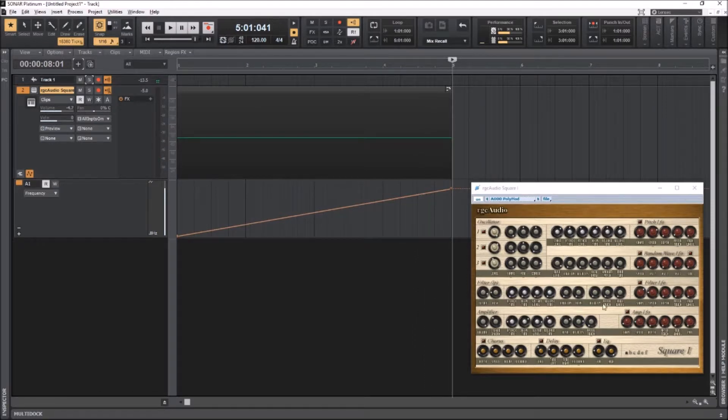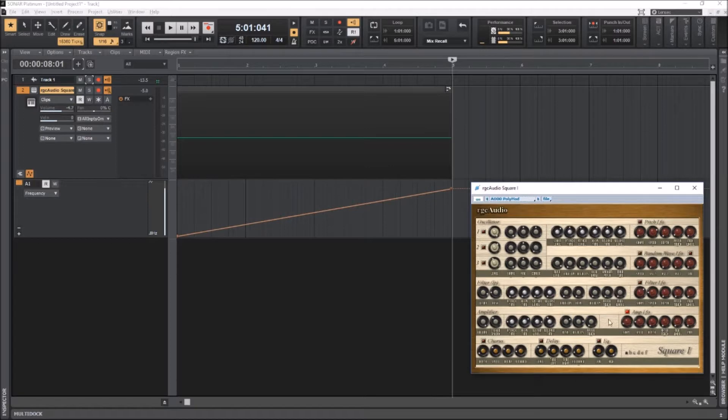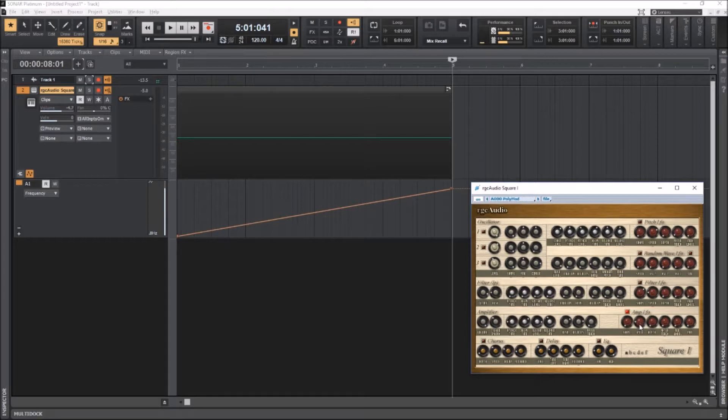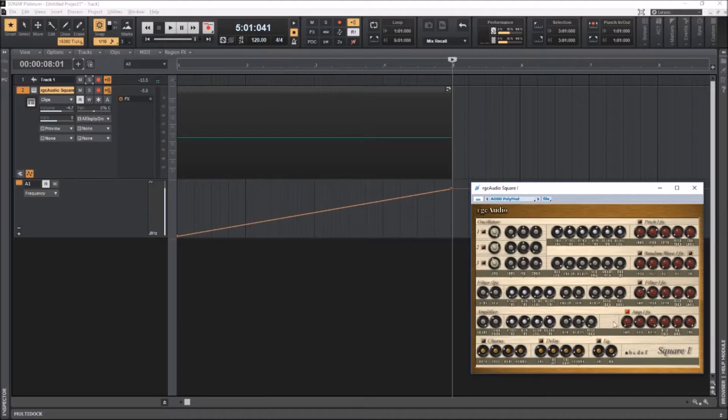So the next thing that I want to do is down here the amp LFO. I'm going to put shape all the way down. I believe right there it's just a sine wave shape. Speed, that's what we're going to be automating. So I'm going to leave that. Depth, put it all the way up. Those I don't need. But what we're going to be automating is the pan.